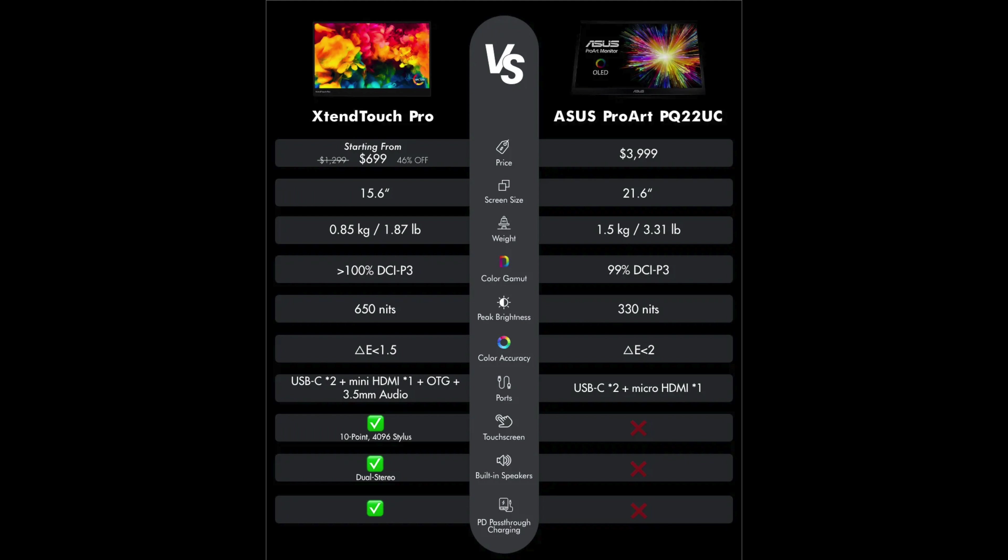The color gamut on the ASUS is 99% DCI-P3. On the Xtend Touch, it's 100%. We have 330 nits of brightness on the ASUS product, 650 on the Xtend Touch, and the ASUS ProArt actually doesn't even support touch.